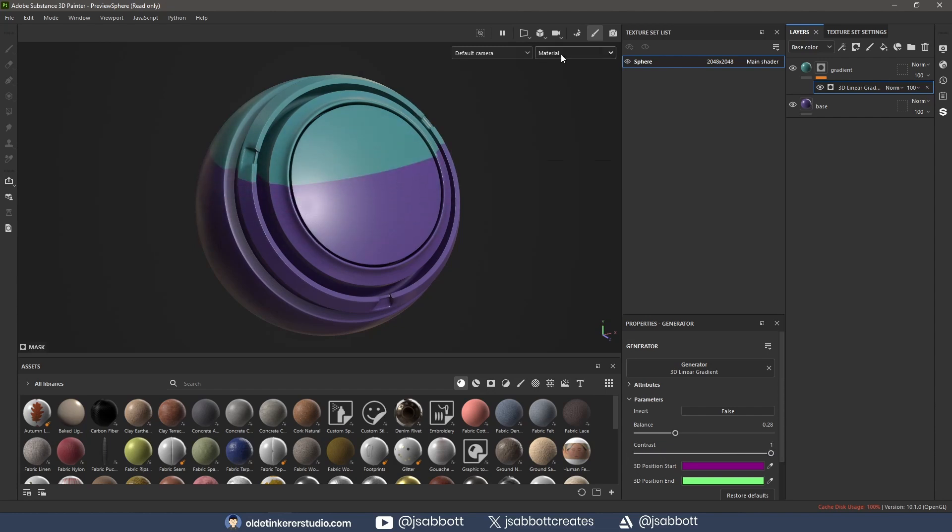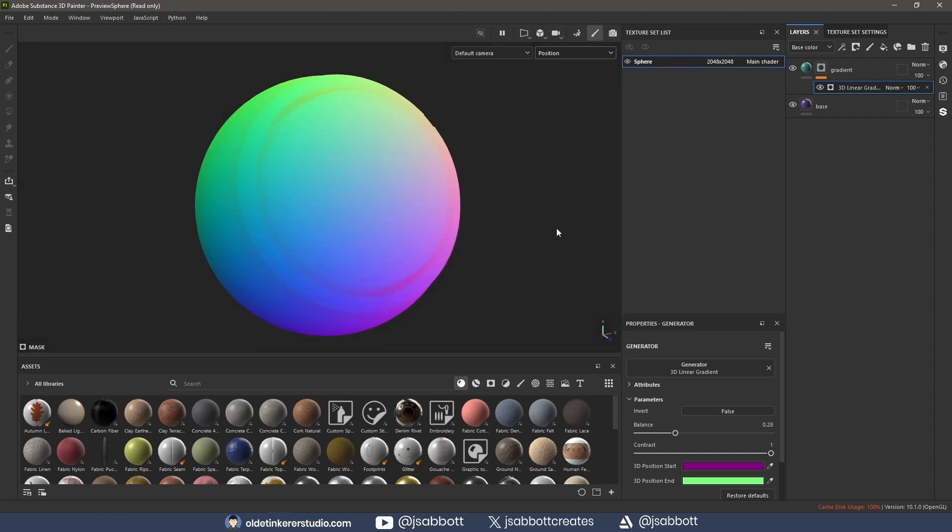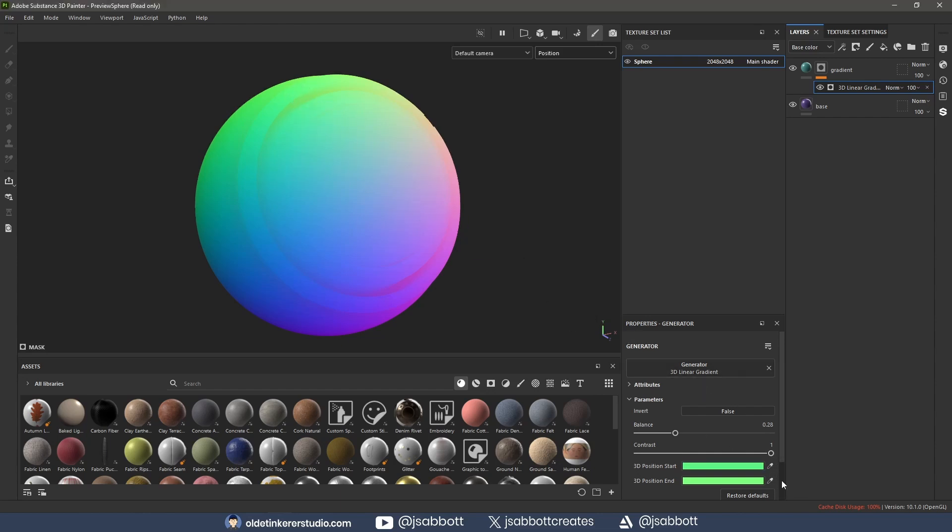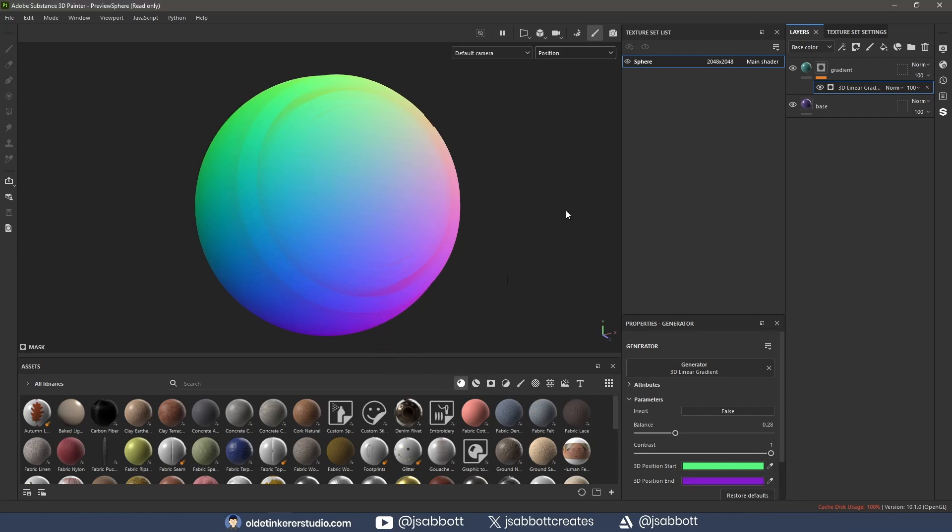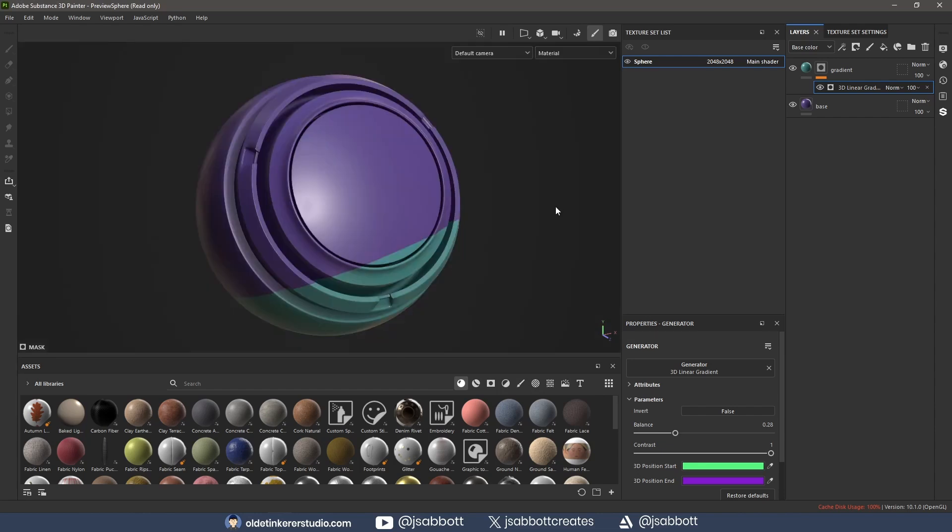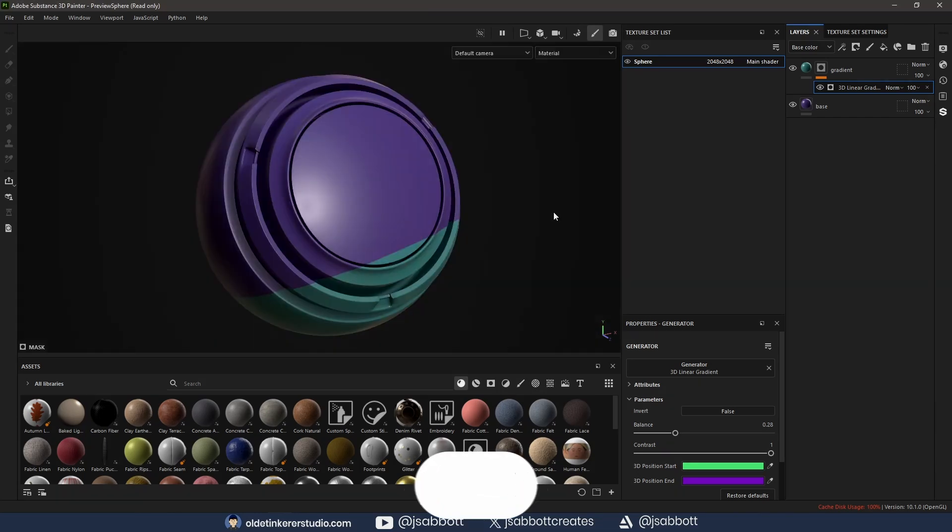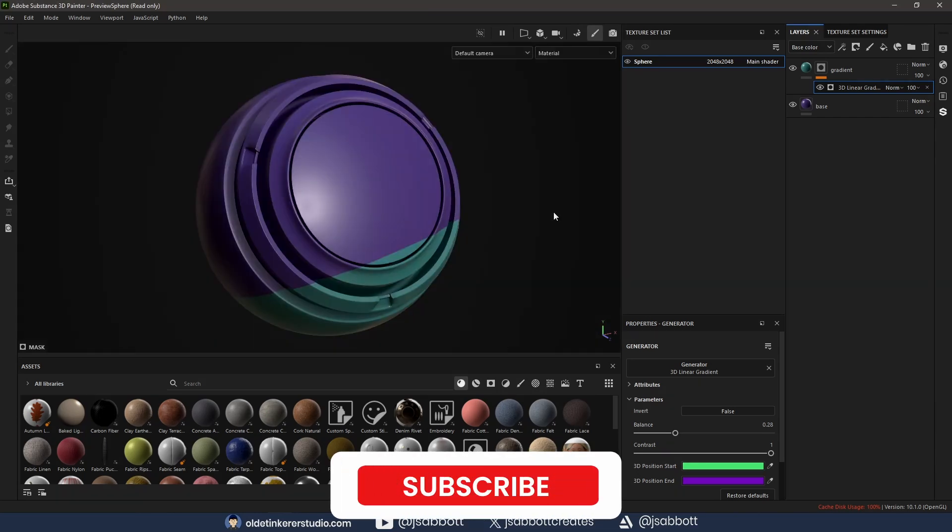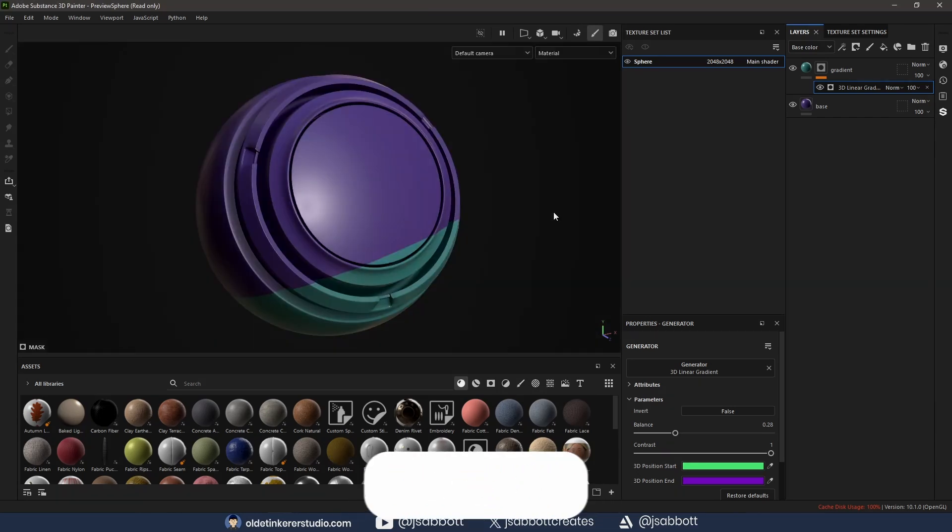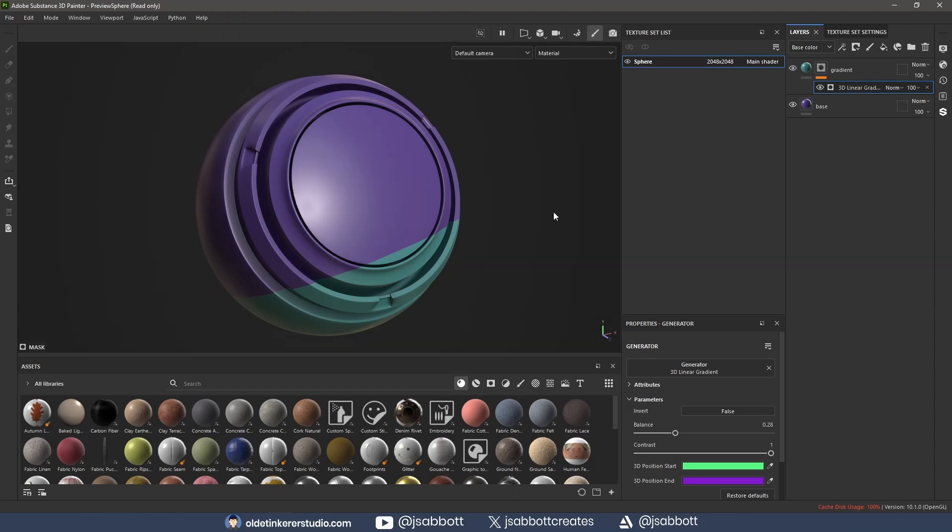If I change to the position map, I can use the color pickers to choose where the gradient starts and where it ends. This is a quick way to change the gradient, but it doesn't offer much control.